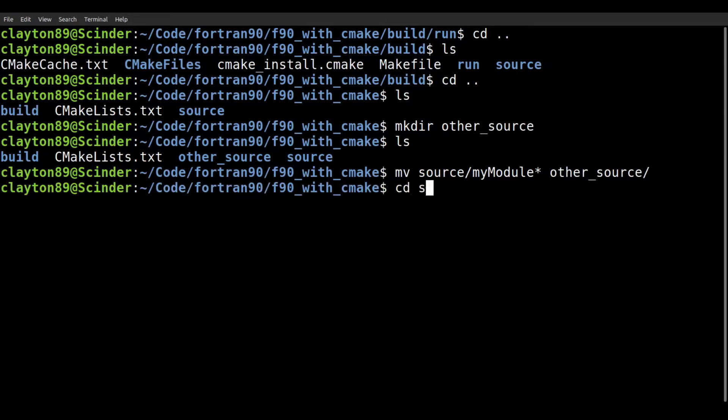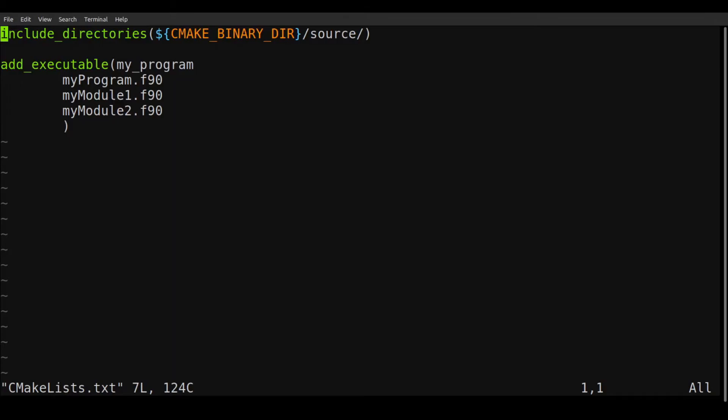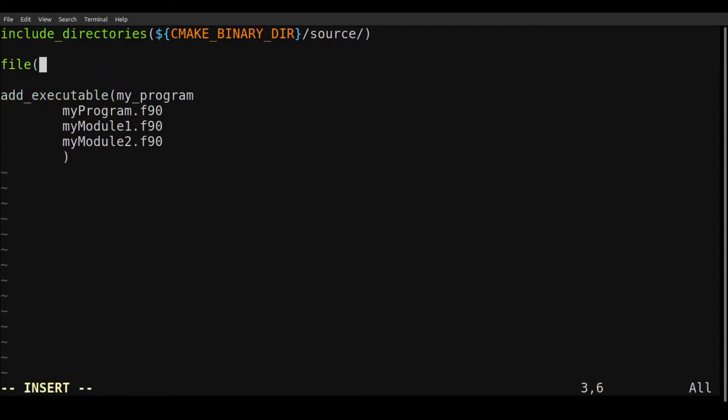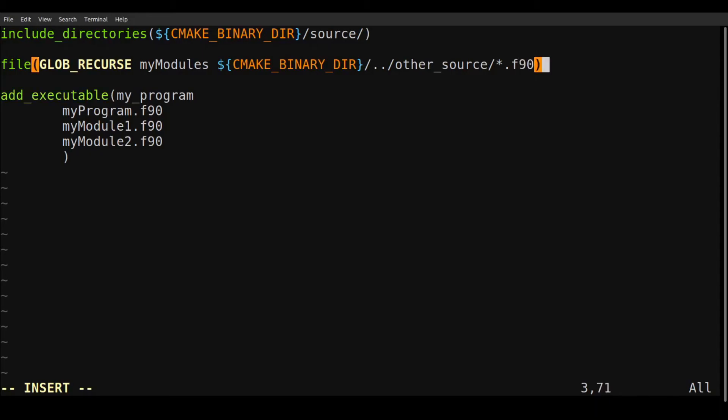And we'll say we're going to put our modules in the source file. So we're going to move the my module, so these my module files into this other source directory. And now if we go to source, we just have our my program here, but we can edit the CMake lists here. And we're going to do file, this file command. We're going to type glob recurse, my modules. And we're going to, again, say CMakeBinaryDir. And we're going to go up a level, other source. So this will be up from the build directory and then into the other source and star dot F90. So this means we're going to include all of these F90 files that are in that other source directory that we made. And I believe the glob recurse actually will also add all subdirectories of this other source directory, but we're specifically giving all the F90 files.